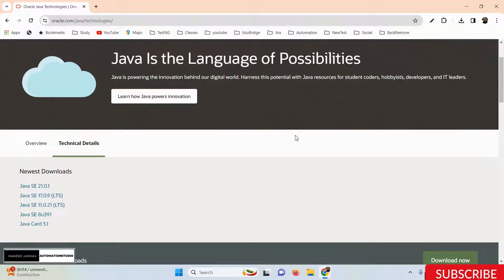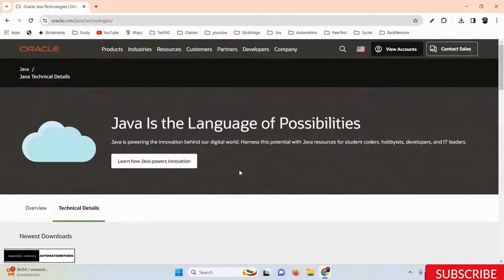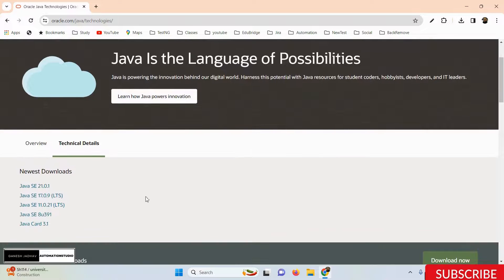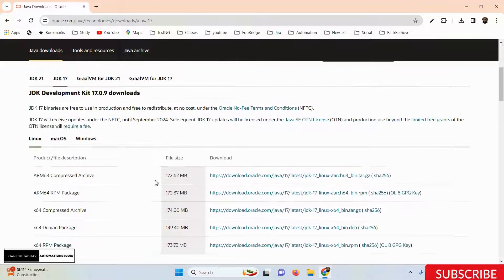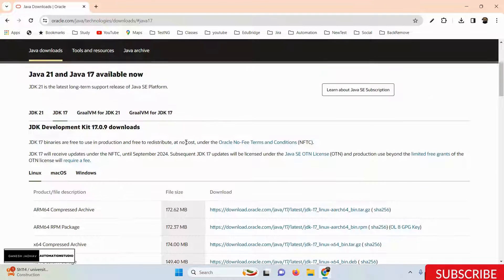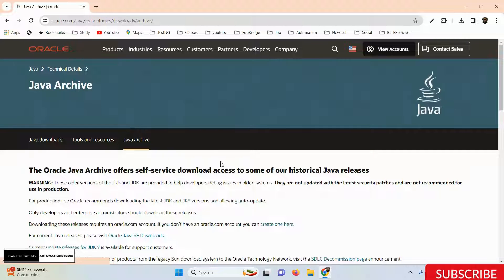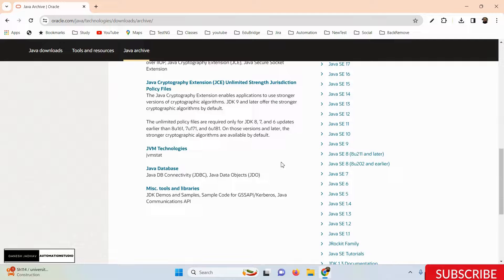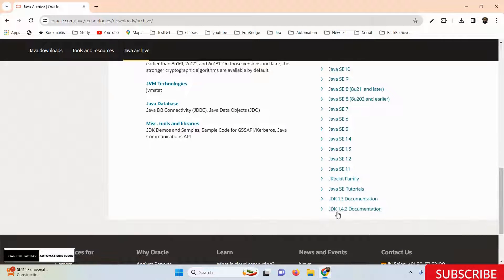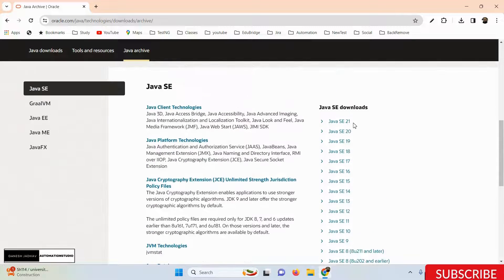We've officially landed on the Oracle website. I want to download Java 17 — you can see Java 17 version listed here, so you can click on it. If you want to find all available Java versions, you can click on the Java Archive link. Once you click on Java Archive, you'll get all Java versions listed, from JDK 1.4 all the way to the latest version, Java 21.